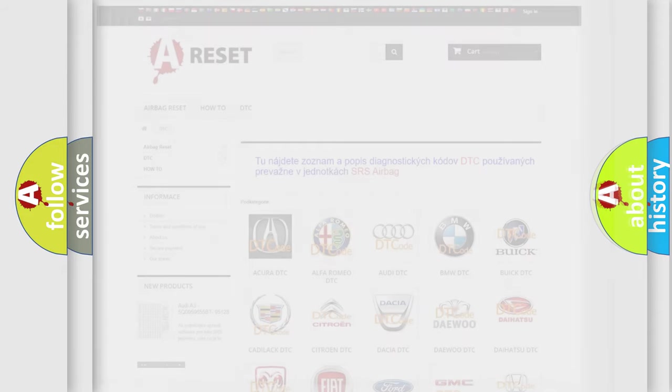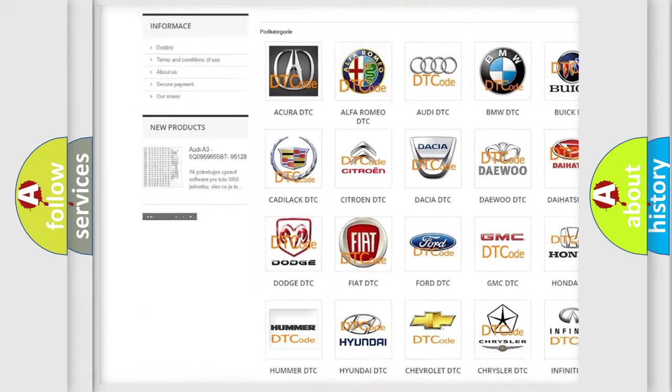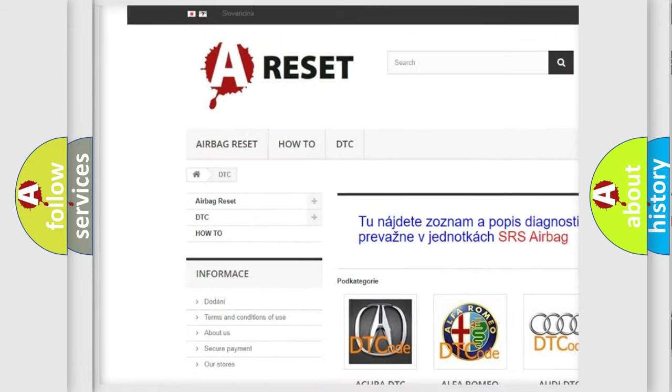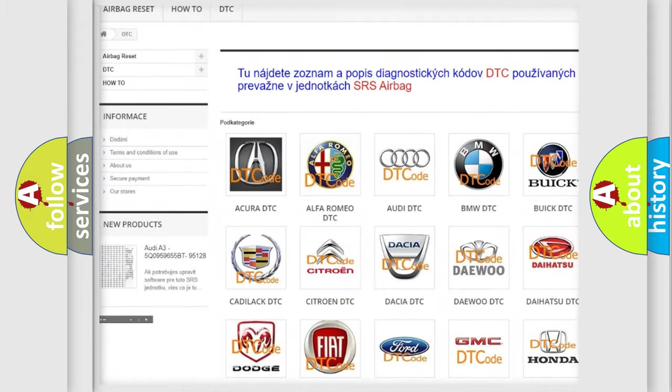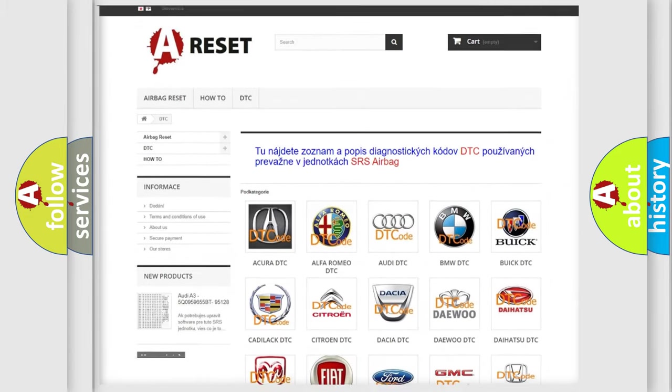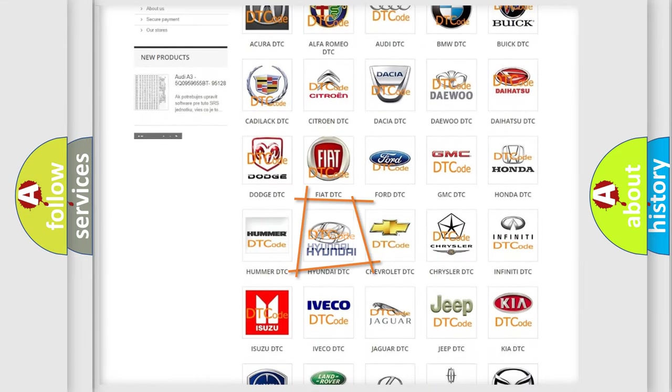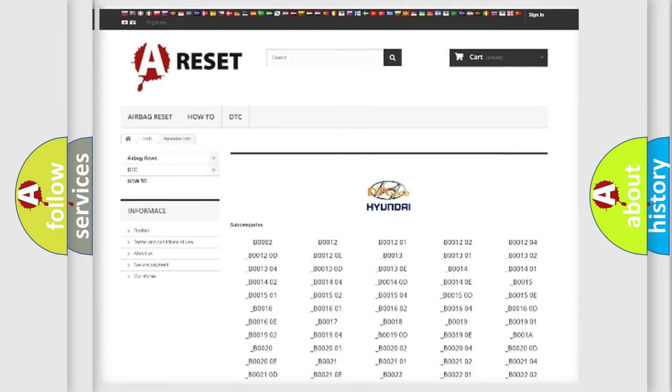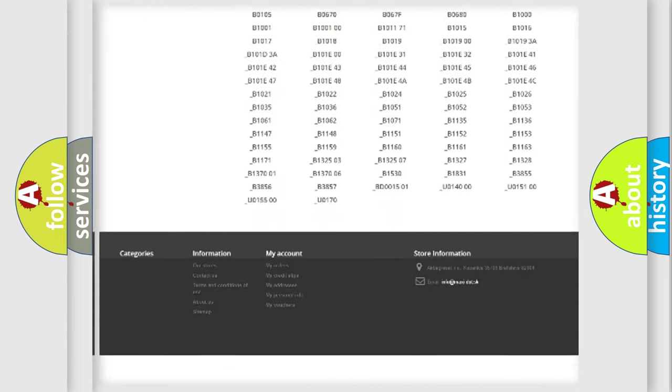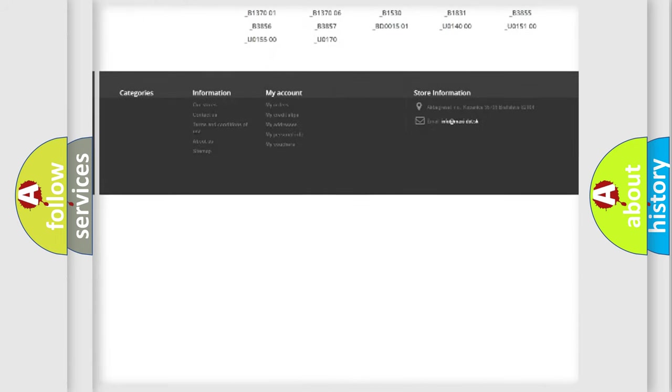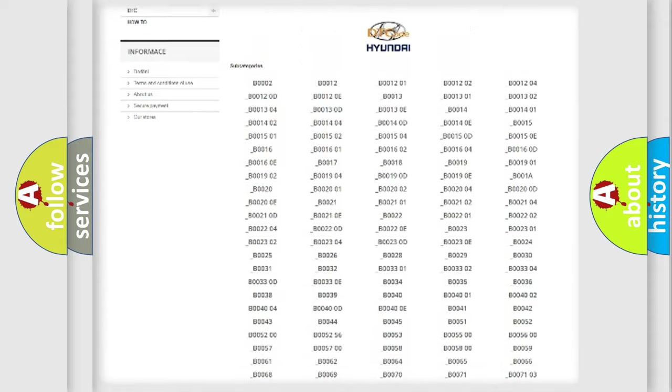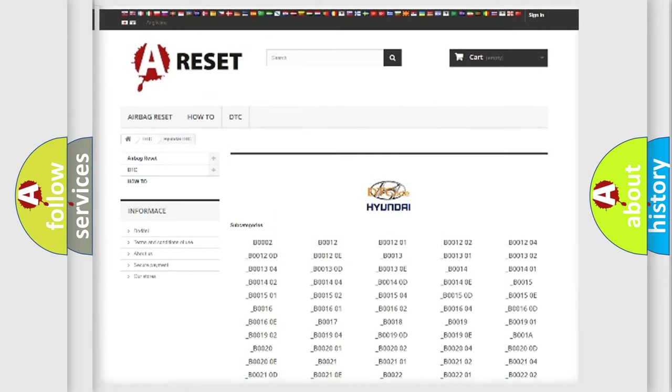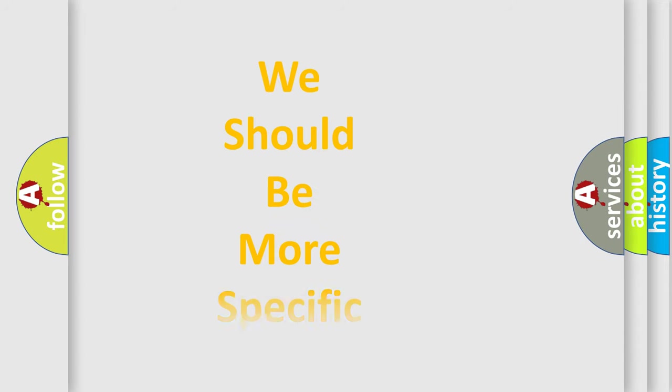Our website airbagreset.sk produces useful videos for you. You do not have to go through the OBD2 protocol anymore to know how to troubleshoot any car breakdown. You will find all the diagnostic codes that can be diagnosed in Hyundai vehicles. Also many other useful things. The following demonstration will help you look into the world of software for car control units.